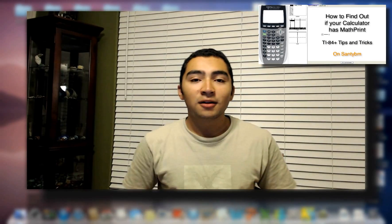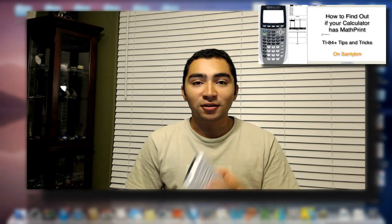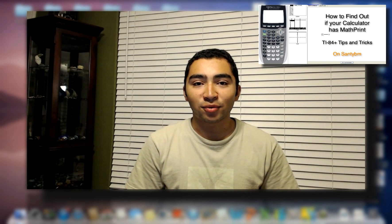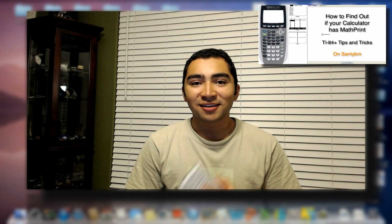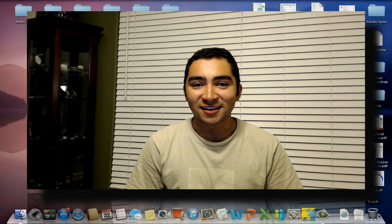If you haven't checked already, go ahead and look at the video over here to see if your calculator has MathPrint or not. Alright, let's begin.